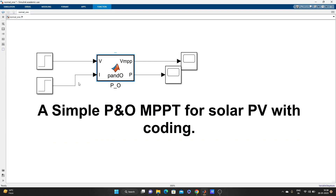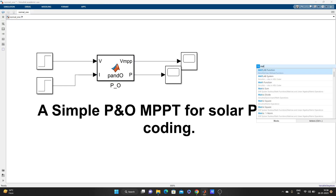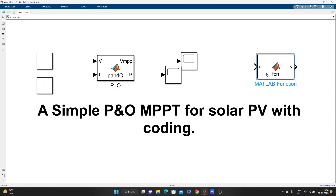Let's go inside. This is a MATLAB function block. Here there are two inputs: V and I. You can change these depending on what inputs you want to take. The outputs will be V and P (power). So these two outputs will come out of this MATLAB function block.